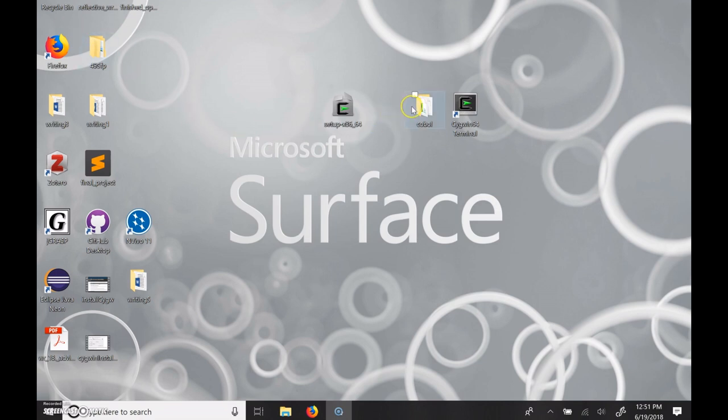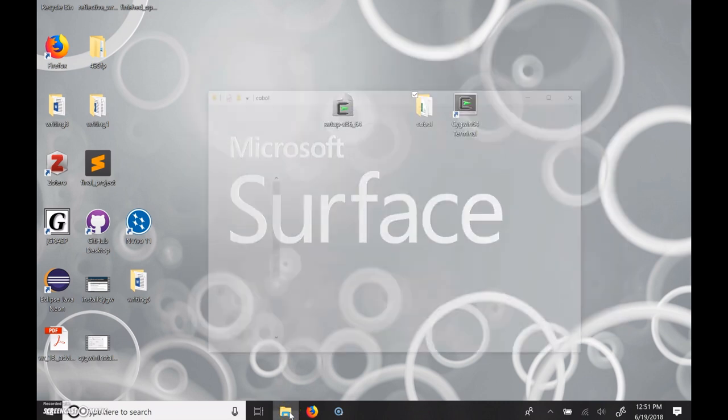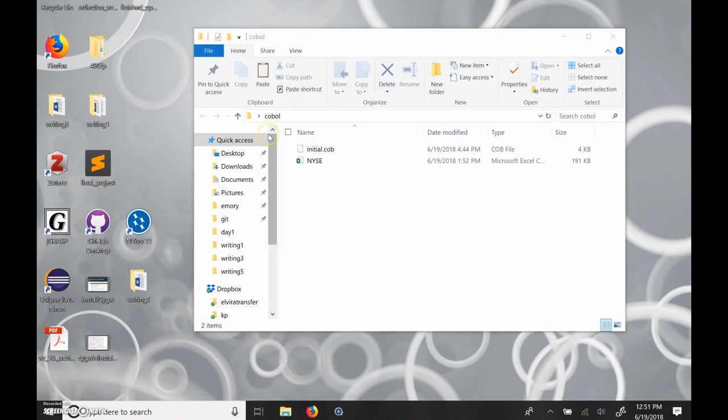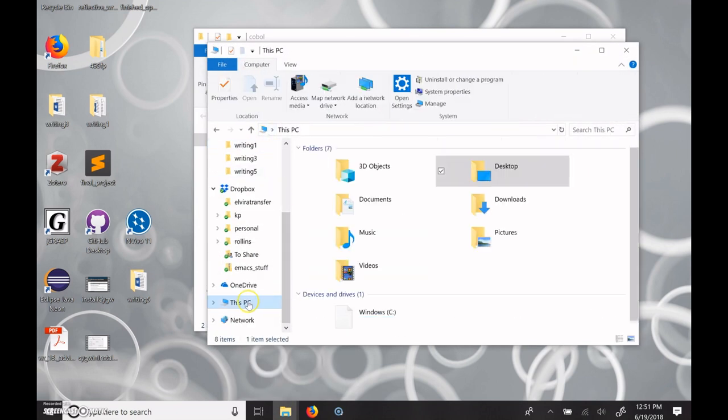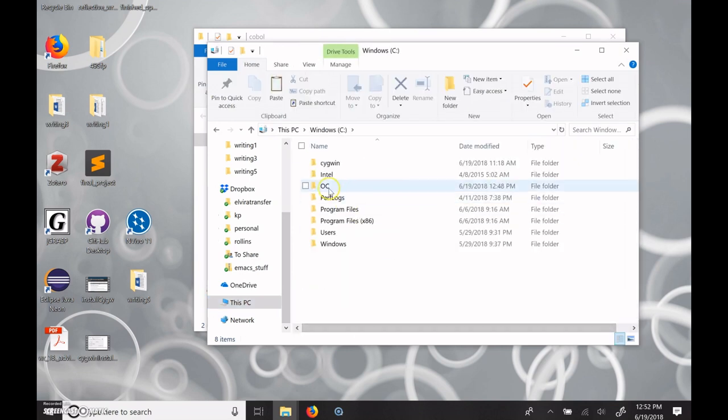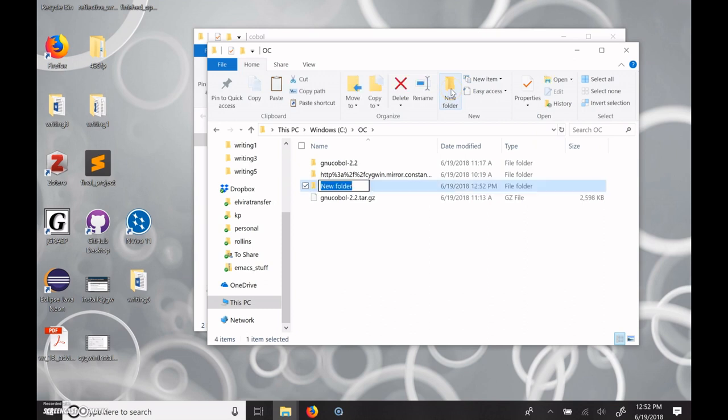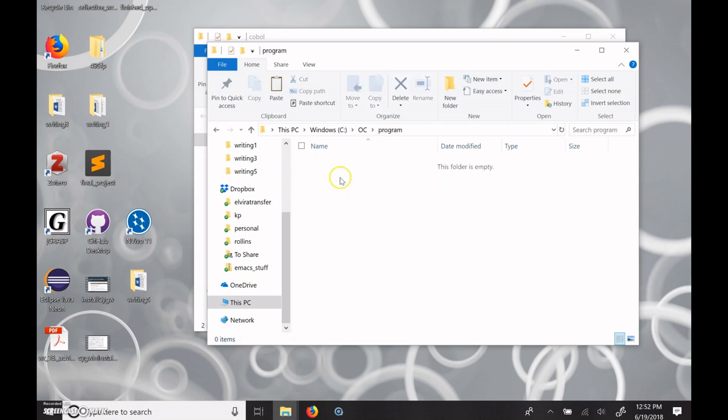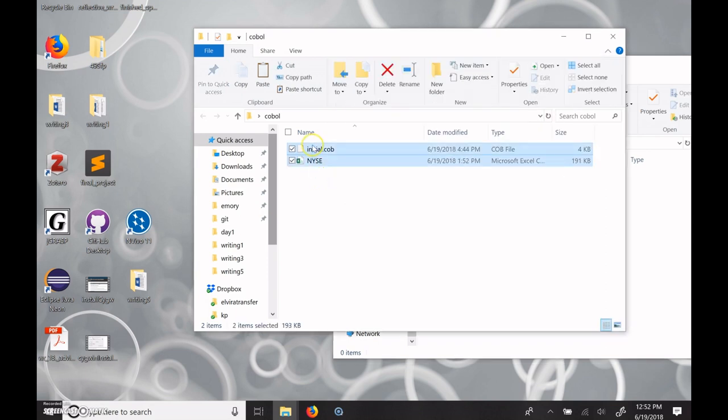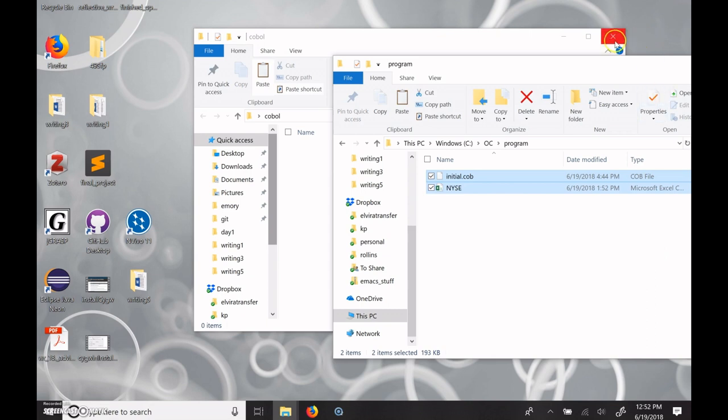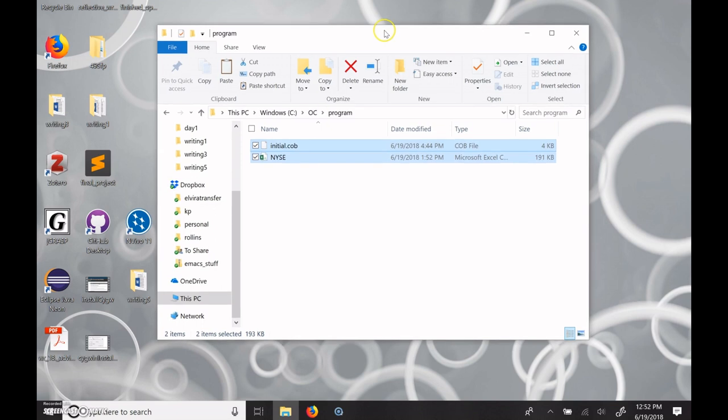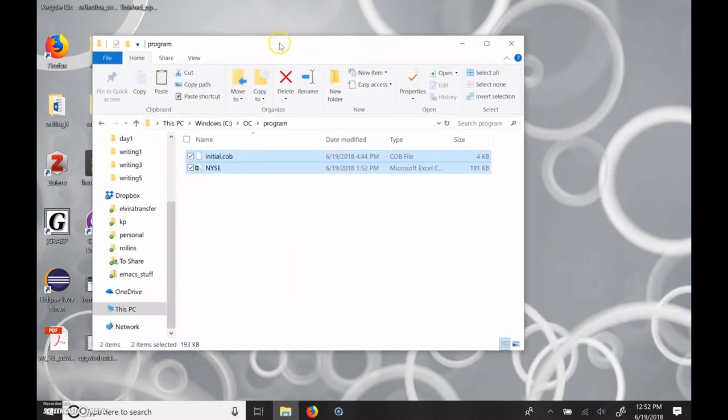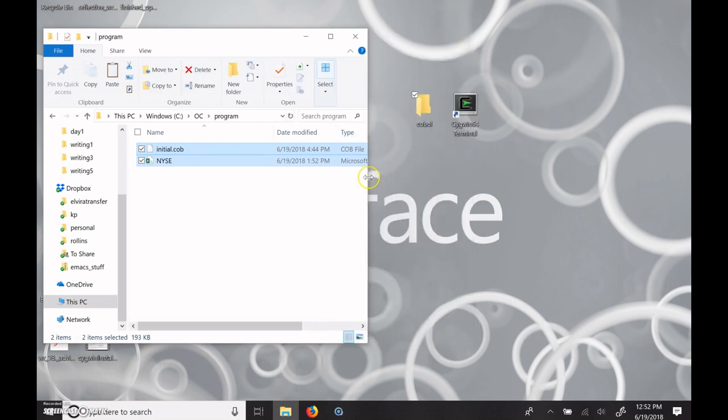So I have a COBOL program and a sample data file here in a folder on my desktop. I want to move this to a place on my computer. So I'm going to navigate down to This PC, going to go to the C drive, and in there we have the OpenCOBOL directory we made. And I am going to create a new folder called Program. And then we will copy, or move, it doesn't matter, the files from here over to there. So this way we know where they are when we go into the Cygwin terminal. And I'll just leave this window kind of off to the side over there, and I will open up my Cygwin terminal.